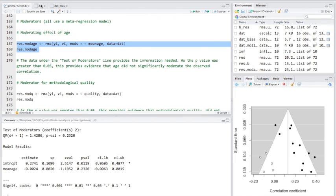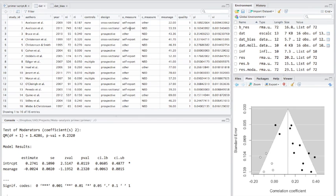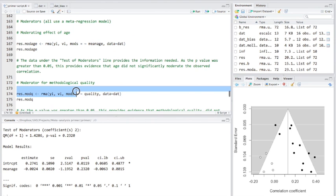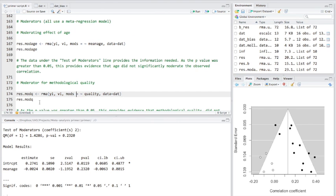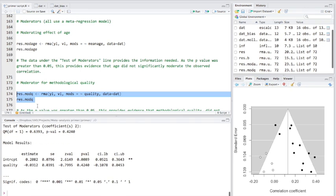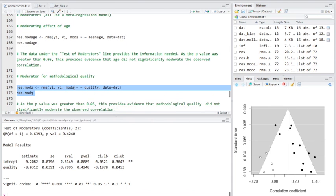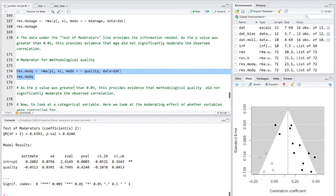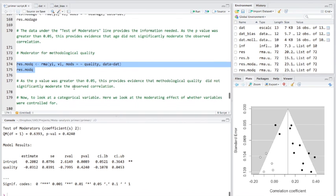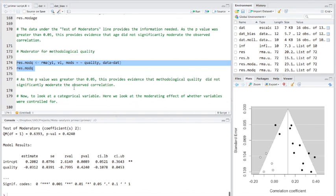Now, remember we had a measure of quality, study quality here, that each study got either ranked from 1, 2 or 3. So, same sort of thing. No evidence here, by looking at this p-value, that study quality moderated the overall effect size.